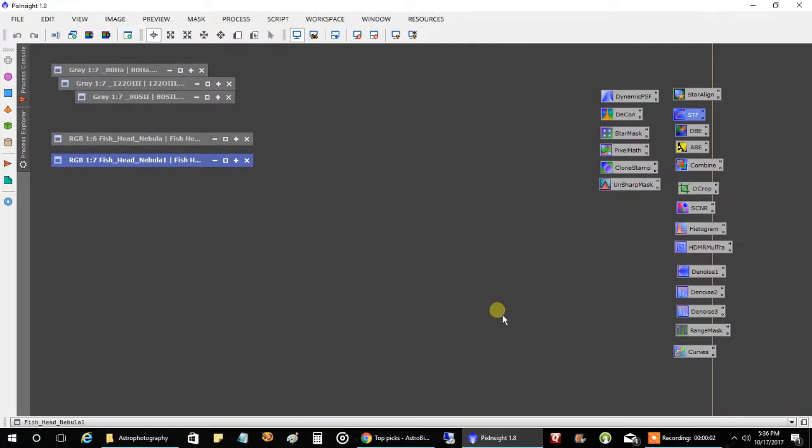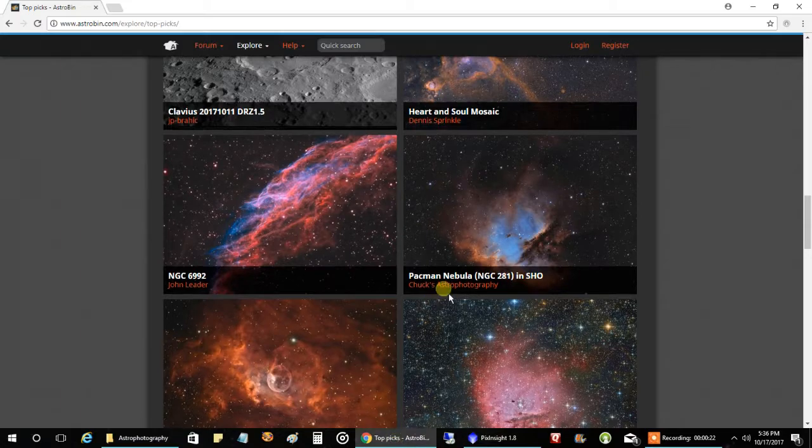Okay. So after two nights of capturing data, I managed to capture about four hours each of oxygen, sulfur, and HA. And I think I needed a lot more data, but you know, I get bored with an object after a while, and I like to start something new, so I'm calling it quits on the fish head. But let me show you something else.